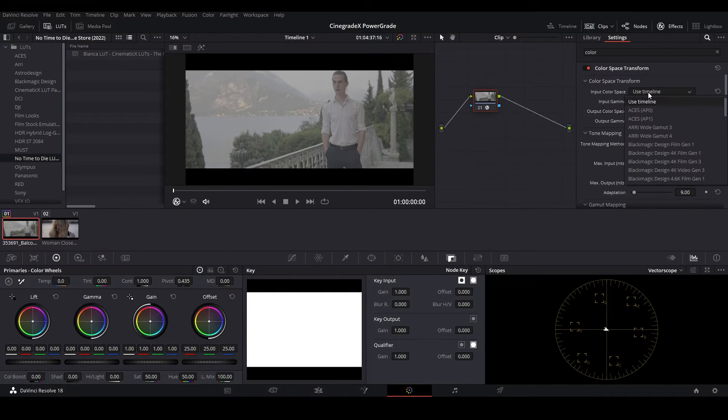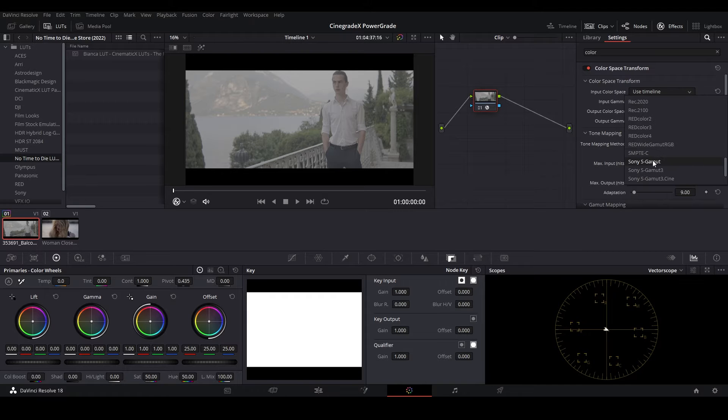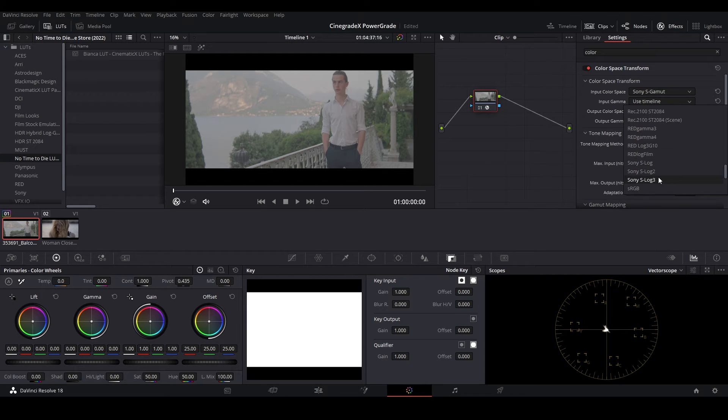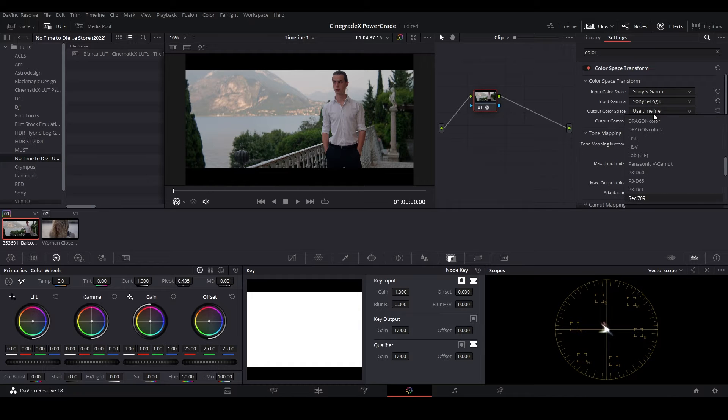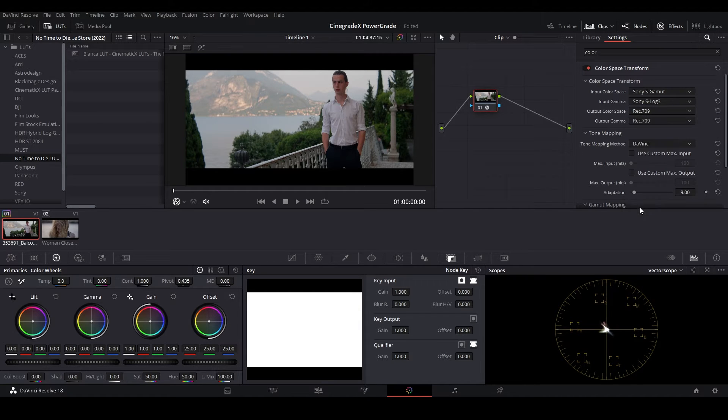Now, as the footage is shot on Sony A7S3, so the input color space will be Sony S Gamut, and the input gamma will be Sony S Log 3, and then change the output color space to Rec 709, and output gamma to Rec 709 too.